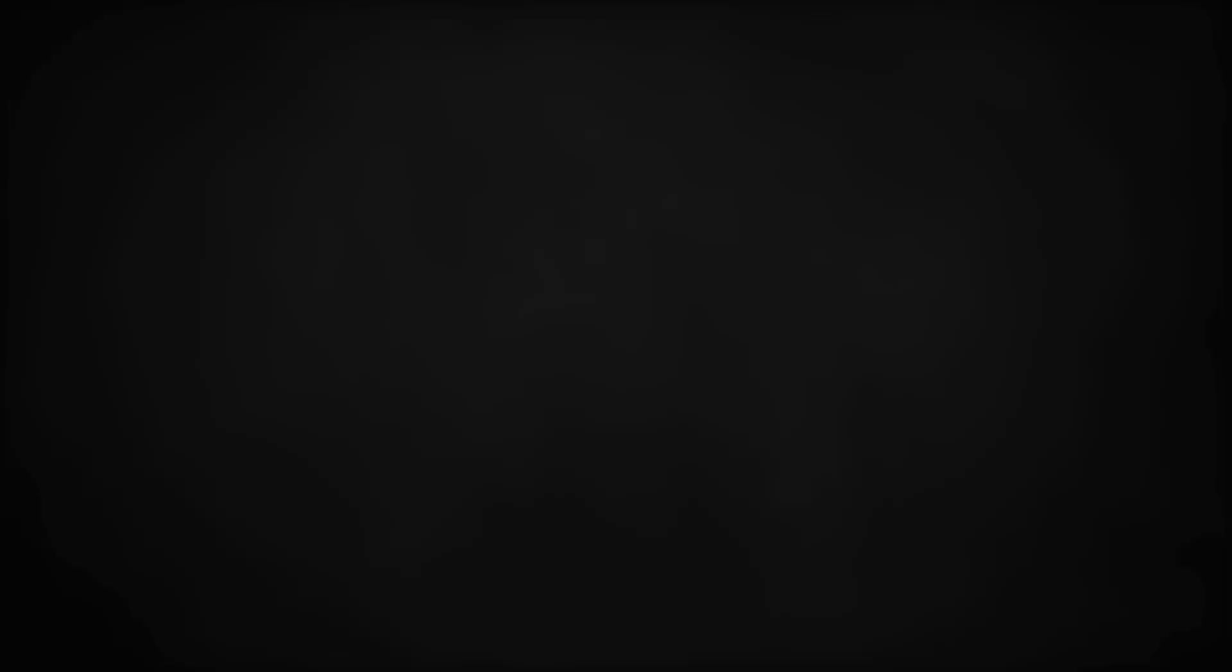In case you're also interested in learning Rust, hopefully this video gave you an idea of how to get started. If you haven't yet dipped your fingers into the code, then let me give you an overview of the basics in Rust in under three minutes.